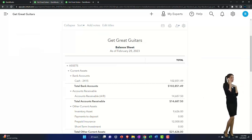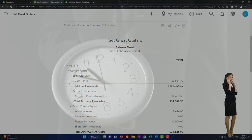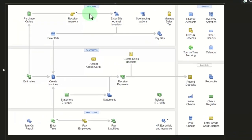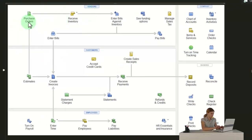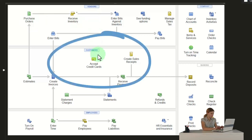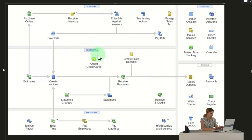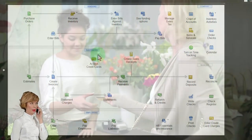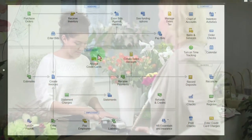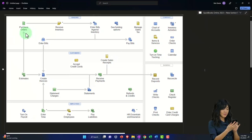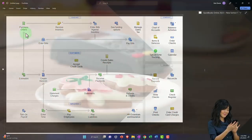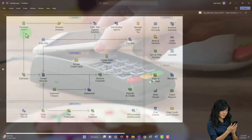In prior presentations we entered a purchase order, then entered a bill. Now we're going to use that information to create an invoice. Looking at the flowchart, the purchase order and bill are part of the purchasing process, but inventory spans from the purchasing process to the customer cycle. We imagined a scenario where someone came into the shop wanting a guitar from Fender — a new vendor — so we set up the new vendor Fender and made the purchase order for a particular customer.